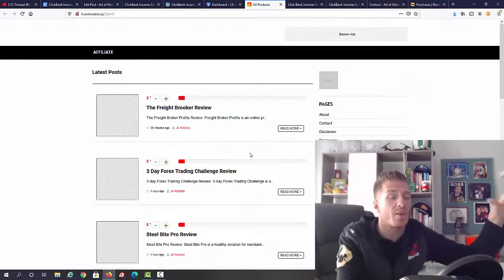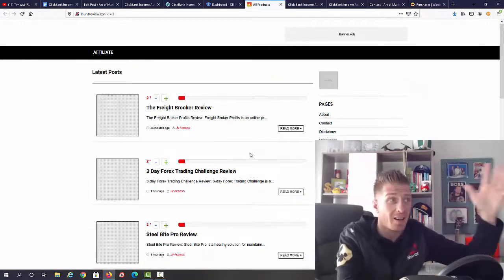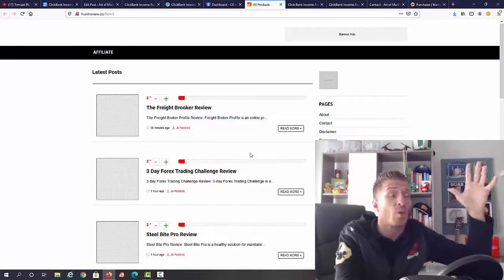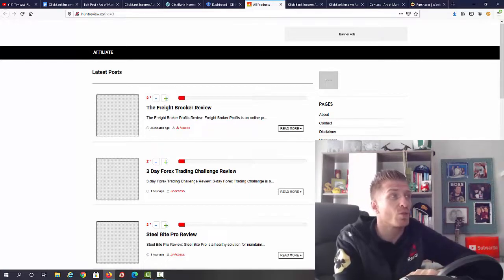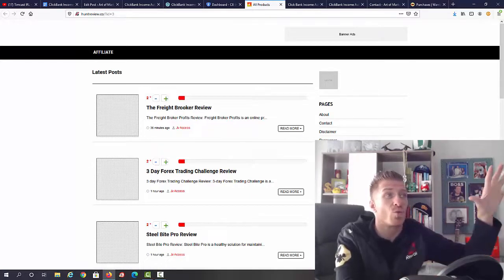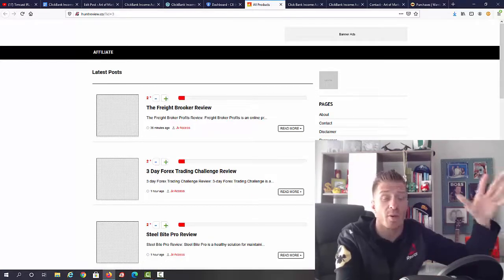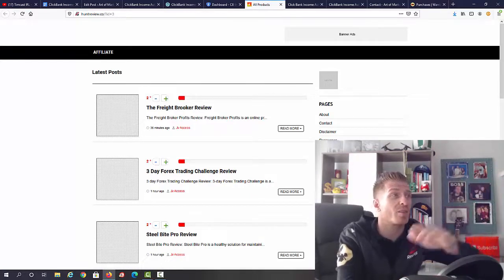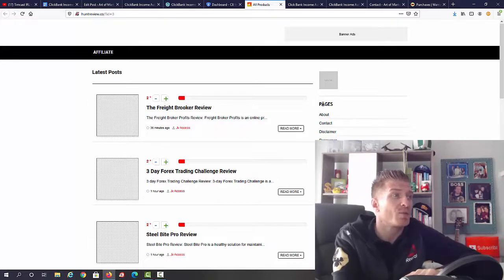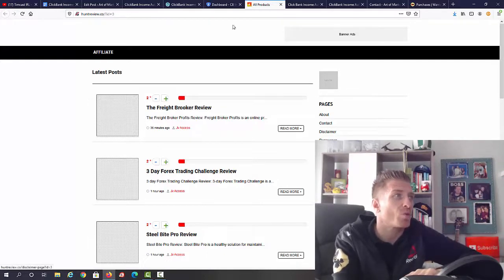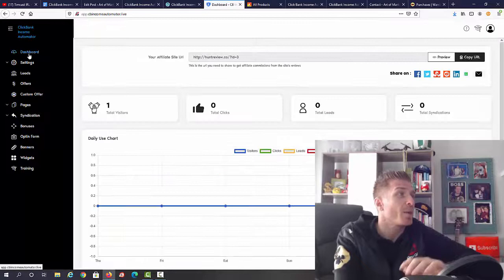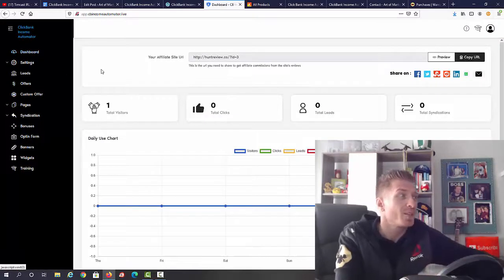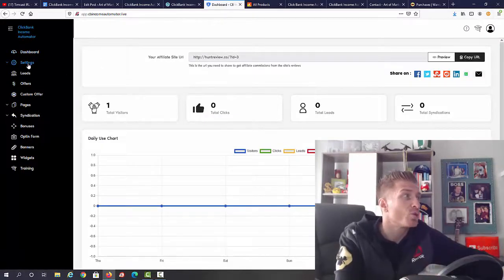All of these reviews are ClickBank product reviews. The cool thing is that you don't really have to wait for approval because you can get your affiliate link immediately. As you can see, we have all the pages: about, contact, disclaimer, resources. I'm going back right here.